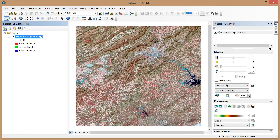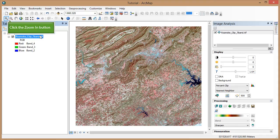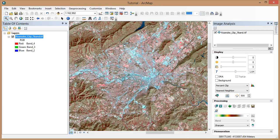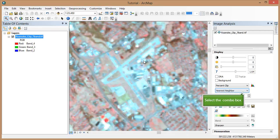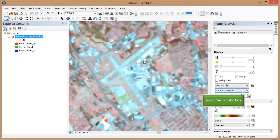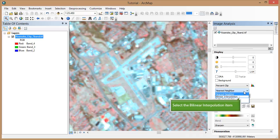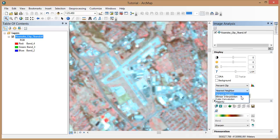We'll start by changing the resampling technique in the image analysis window. First, we'll zoom in so we can get a better look at what's happening. Zoom in to the city of Roanoke and again to the airport area. This drop-down menu allows us to change the resampling method. Bilinear interpolation creates a smooth-looking result.